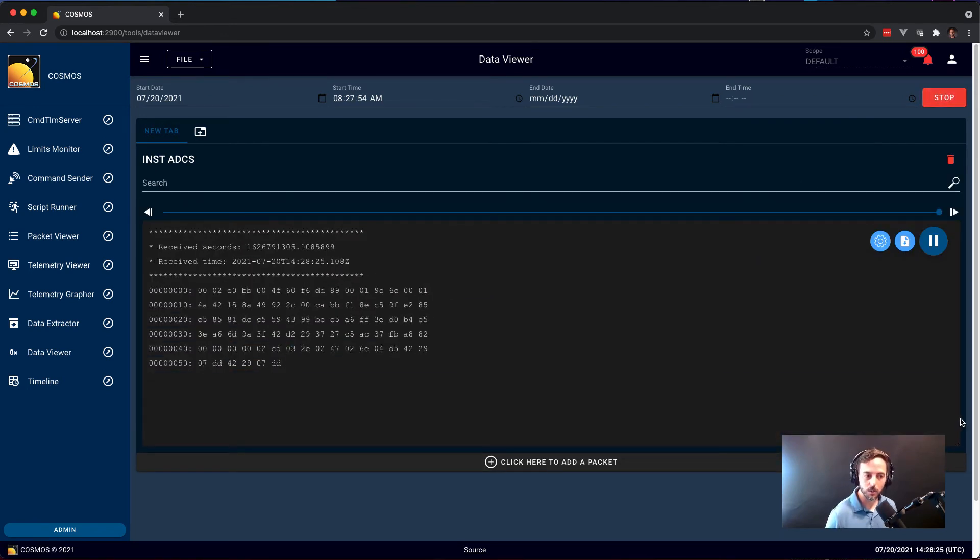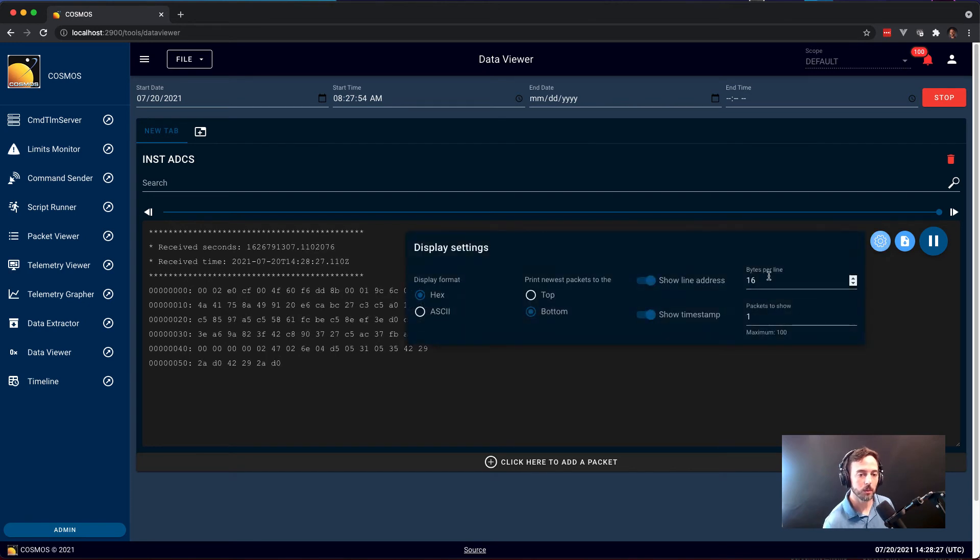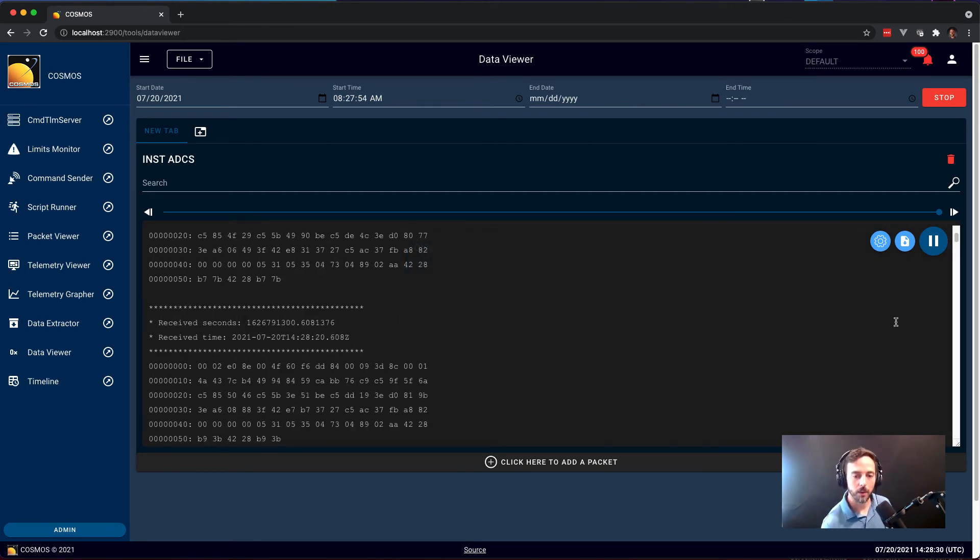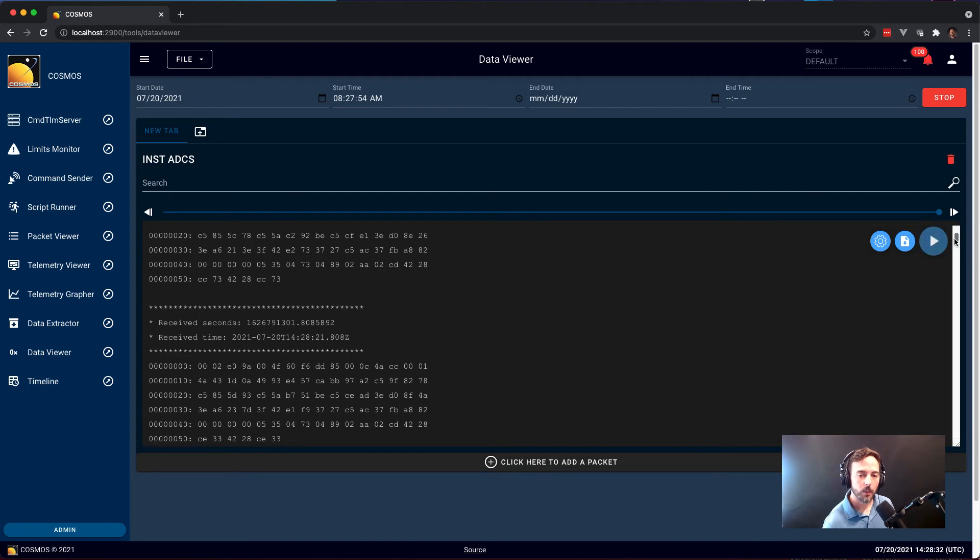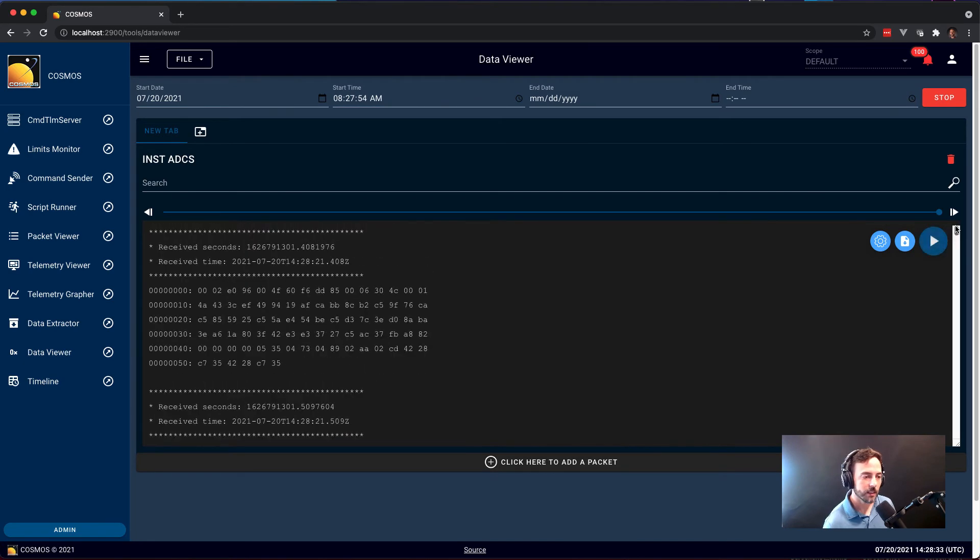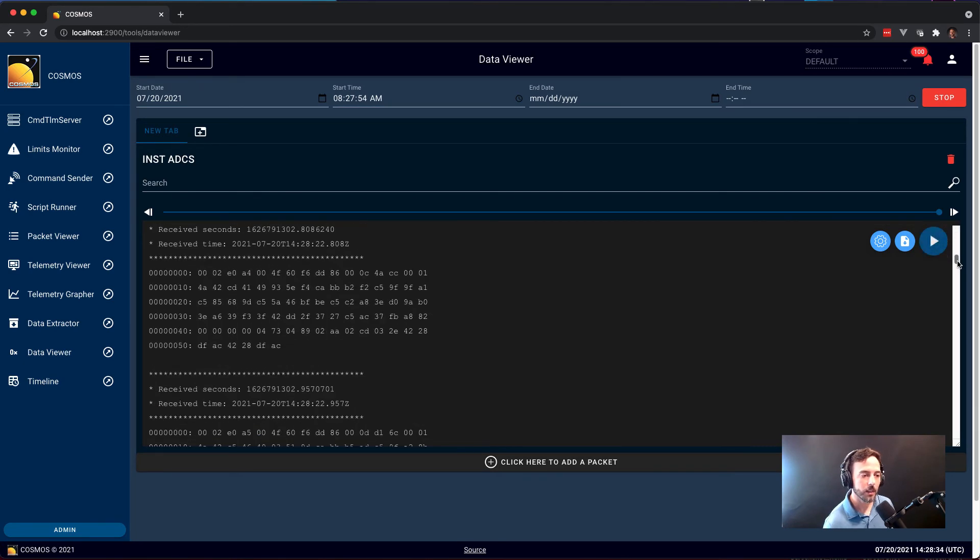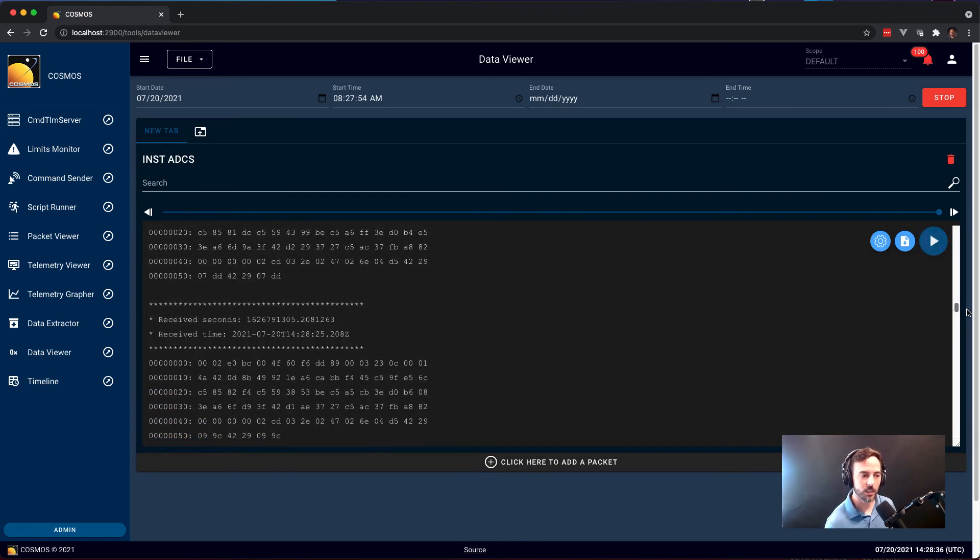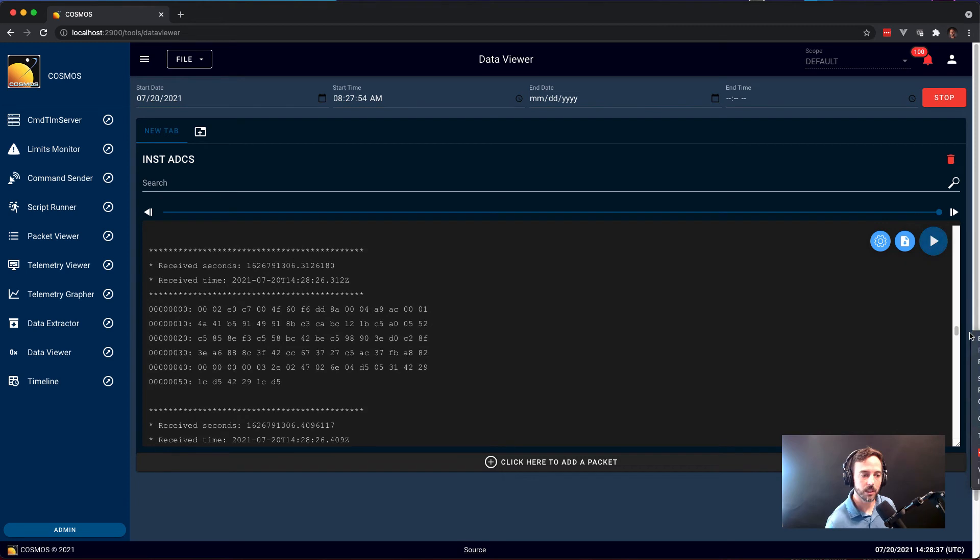So here we have the single most recent raw data. That's not really what we're looking for. We want to keep the most recent 100 packets. And now we can see, here's the raw data for the last 100 INST ADCS packets that have been received.